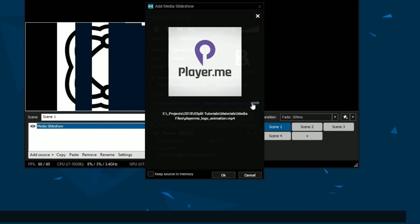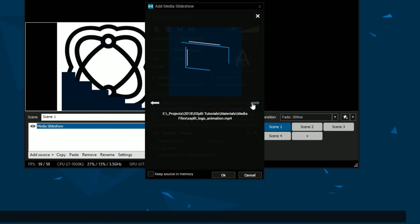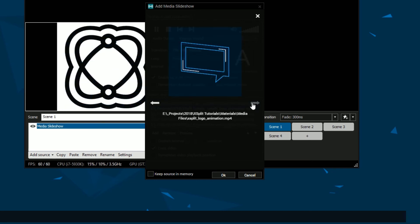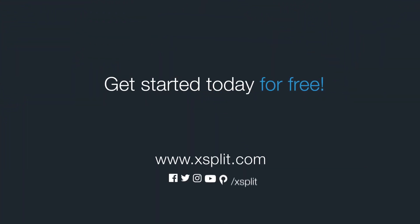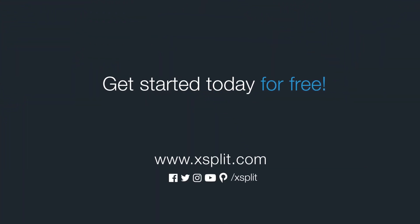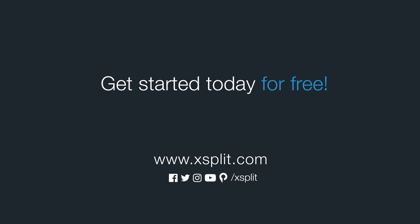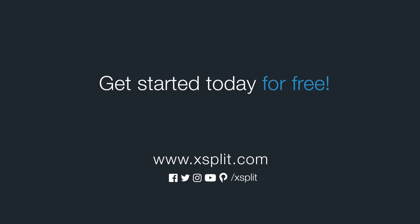And that's how you use media slideshow in Xsplit Broadcaster. For more information check out xsplit.com and be sure to follow us on social media.